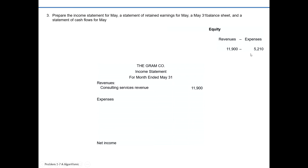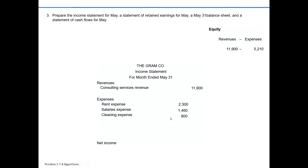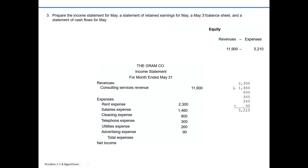While its expenses did total up to $5,210, since it included different types of expenses, it would be helpful to know those different types. So we're going to create separate line items on our income statement. Graham Company encountered a rent expense of $2,300, salaries expense of $730 twice — first half and second half of the month — so $730 times two is $1,460, cleaning expense of $800, telephone expense of $300, utilities expense of $260, and advertising expense of $90. When we added those all up, it totaled $5,210 in total expenses.